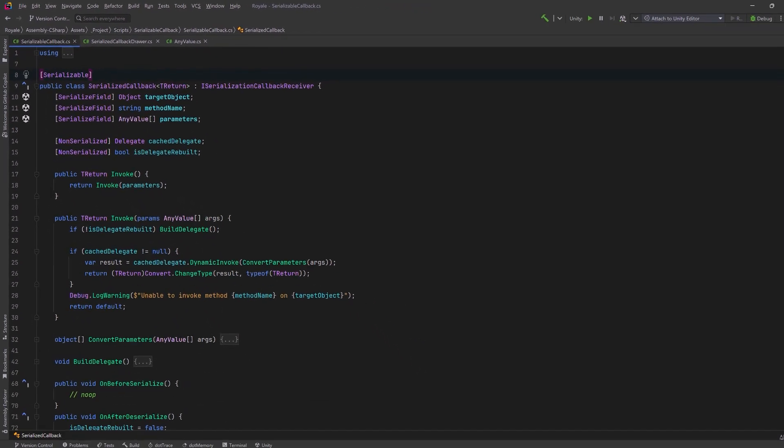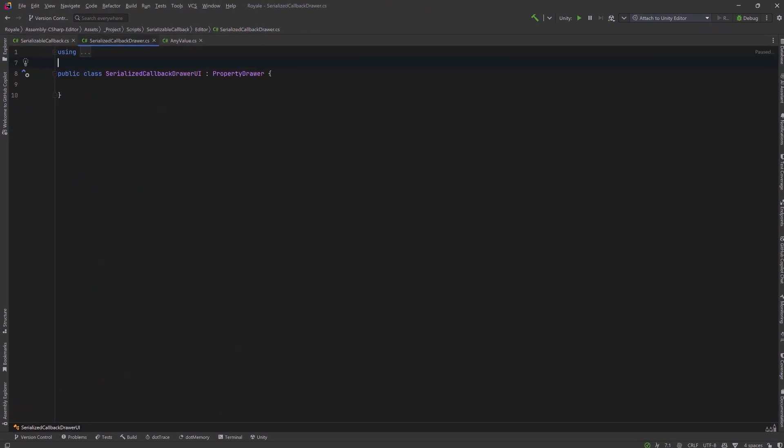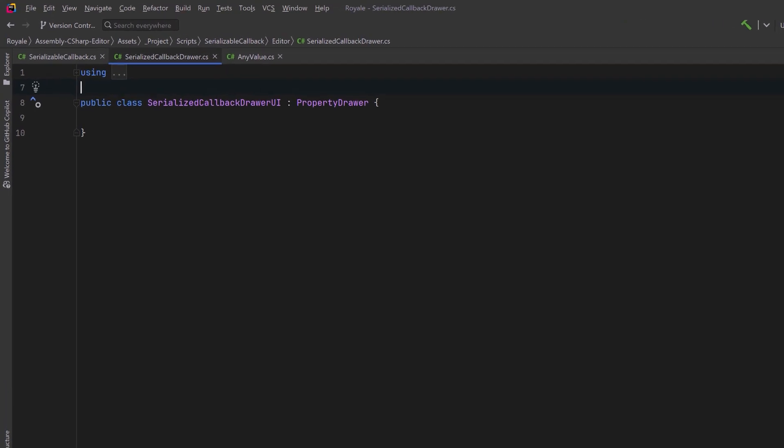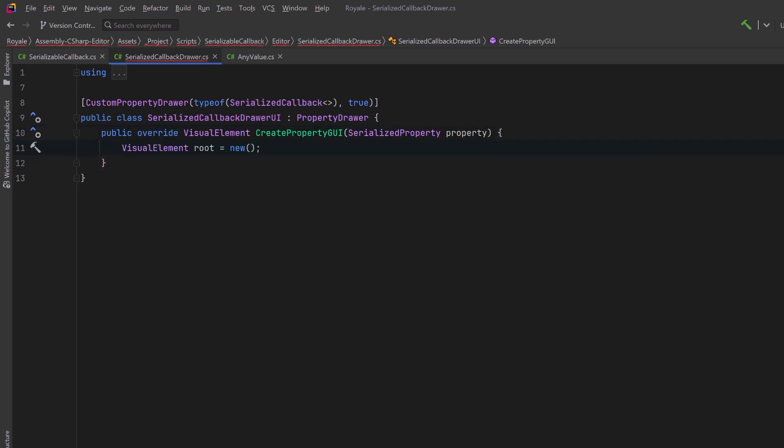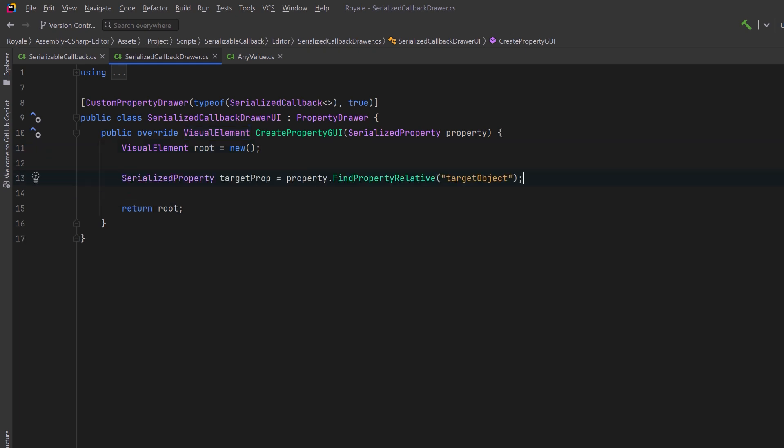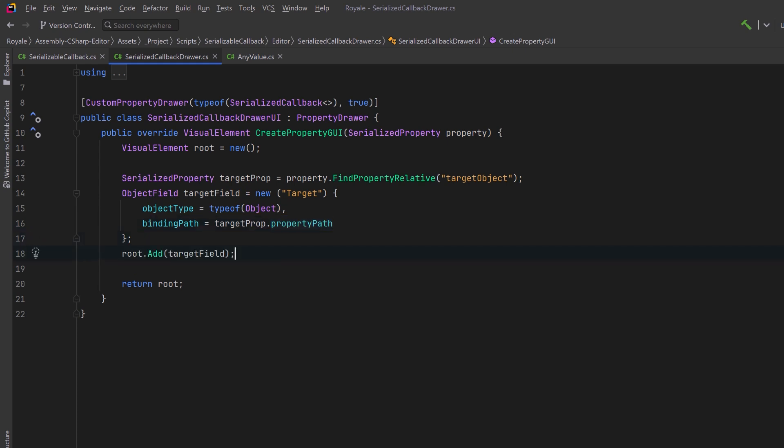Then just before we move on from this class, let's come right back up to the top and make sure that we've marked it as serializable. All done, but in order to use this effectively, we need a property drawer. Let's create a new class and we'll give it an attribute custom property drawer type of generic serialized callback. Then let's start with a method that will generate the custom inspector UI for this given serialized property. We can start with an abstract container, a visual element. This will hold everything we're about to build. And when we're done, we're going to return this root object. The first thing our custom drawer needs is a way to assign the target object. For this, we can access the serialized target object property using find property relative. Then we can create an object field labeled target. We'll make sure it's of type object and we'll bind it to the target object property. So when the user assigns something, Unity will automatically update the serialized data. Then let's add this to the root container so that it's the first thing users see in the inspector.